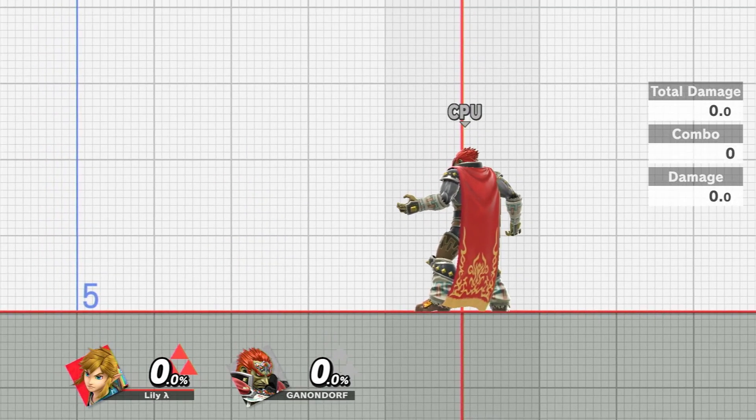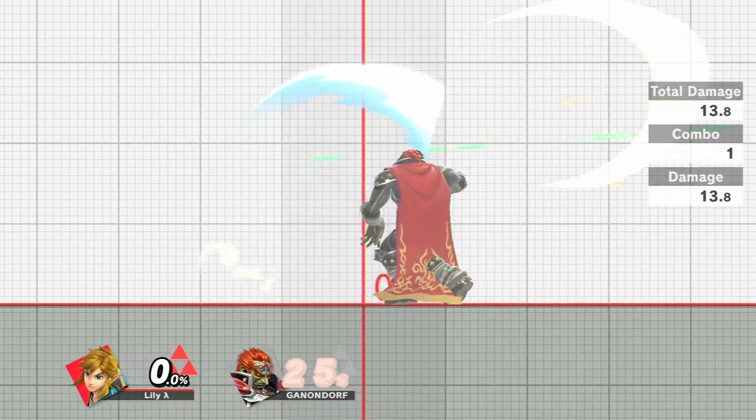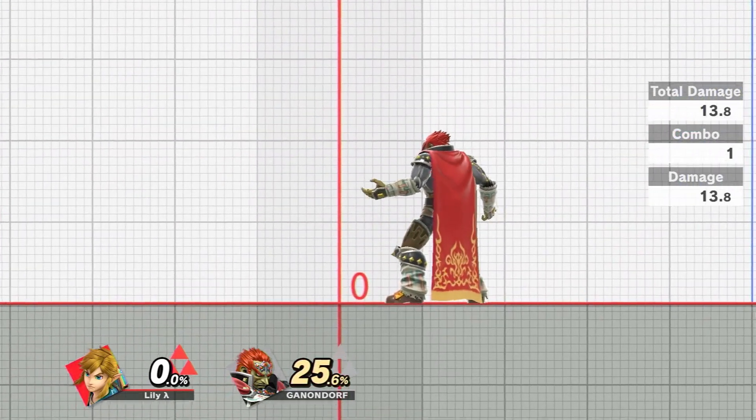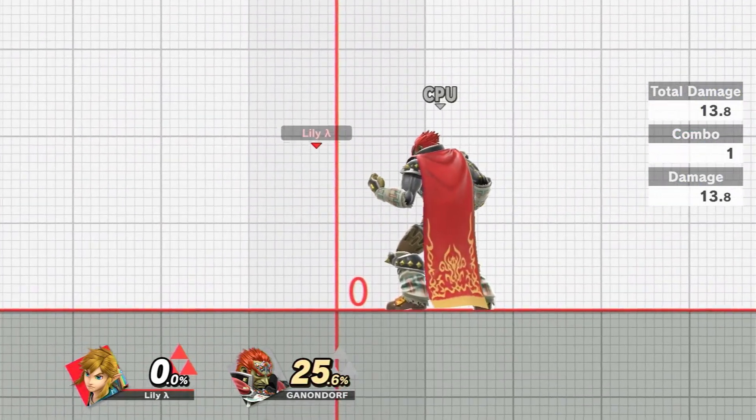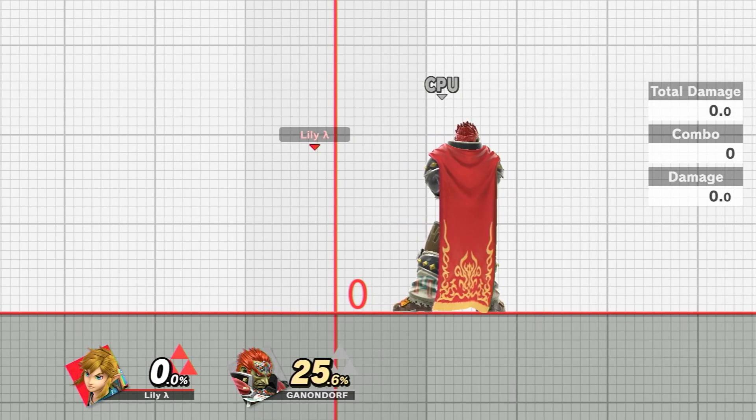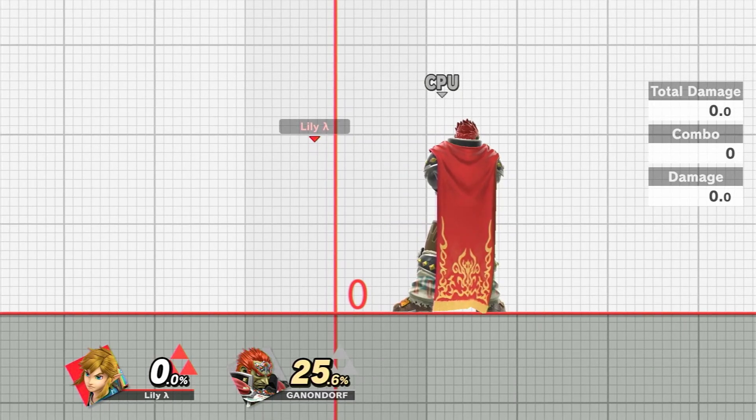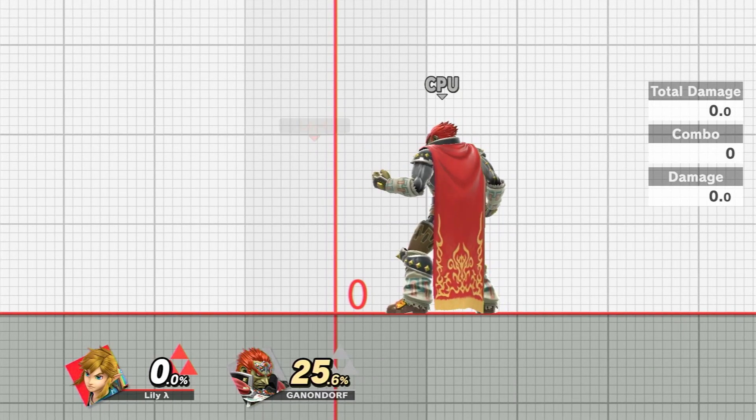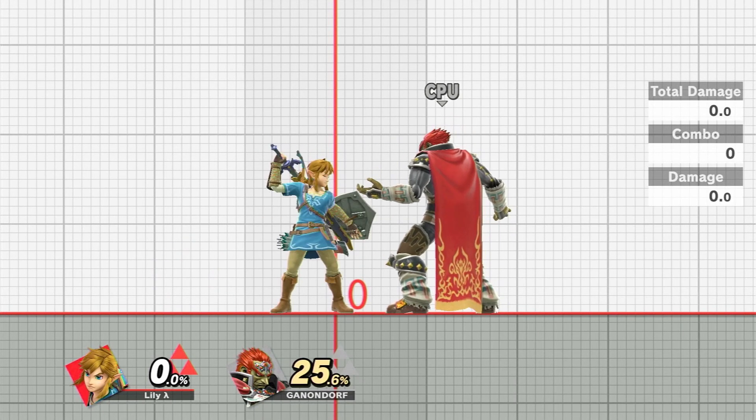We can still move around, attack, do all the things we can do while visible. It's just we can't be seen, and if we hold up 20 frames into up taunt we'll be able to be seen again.